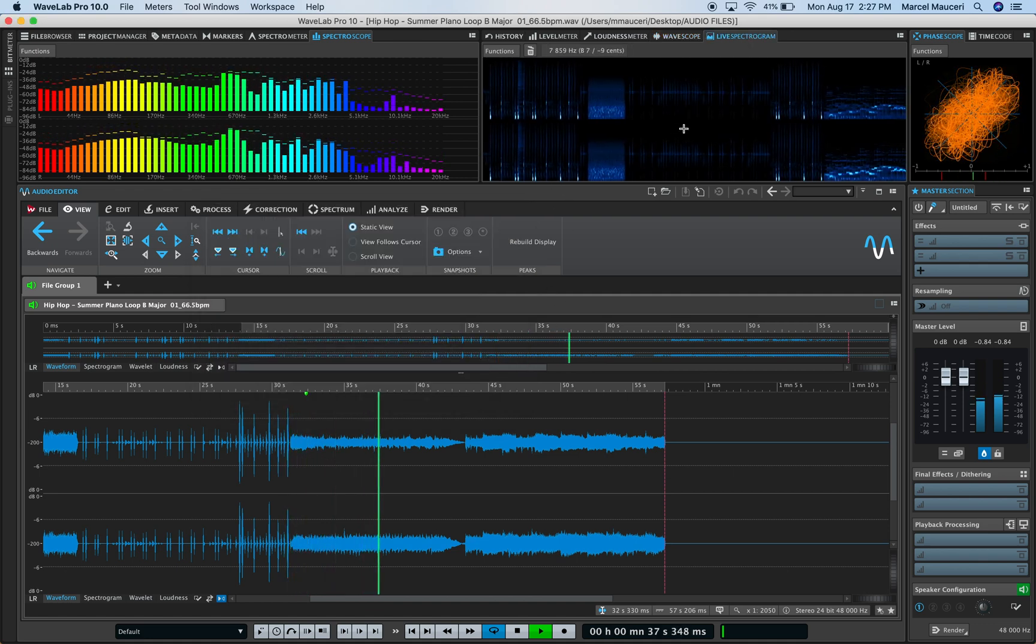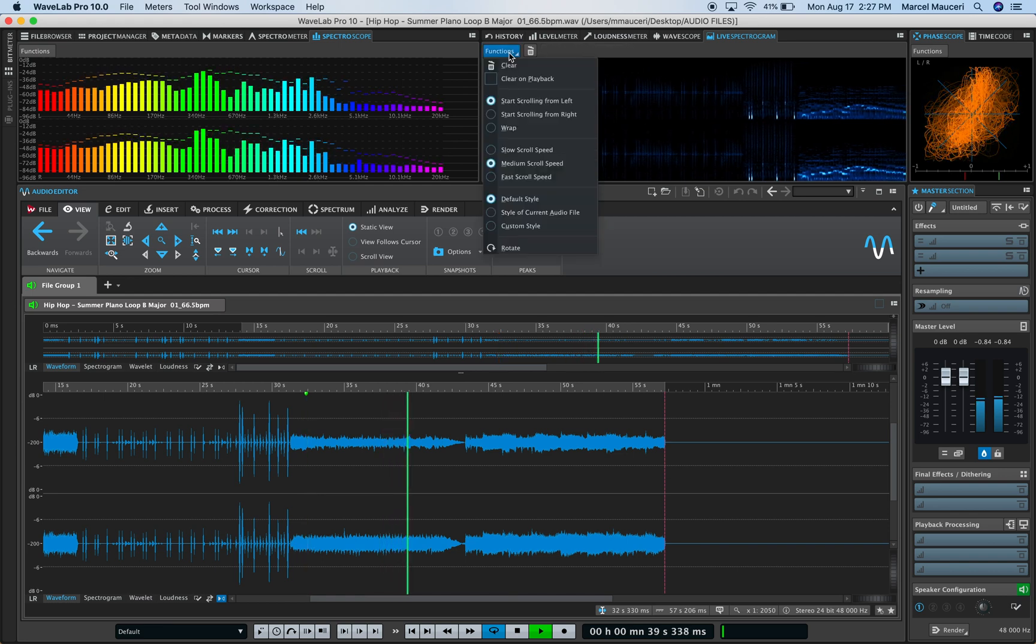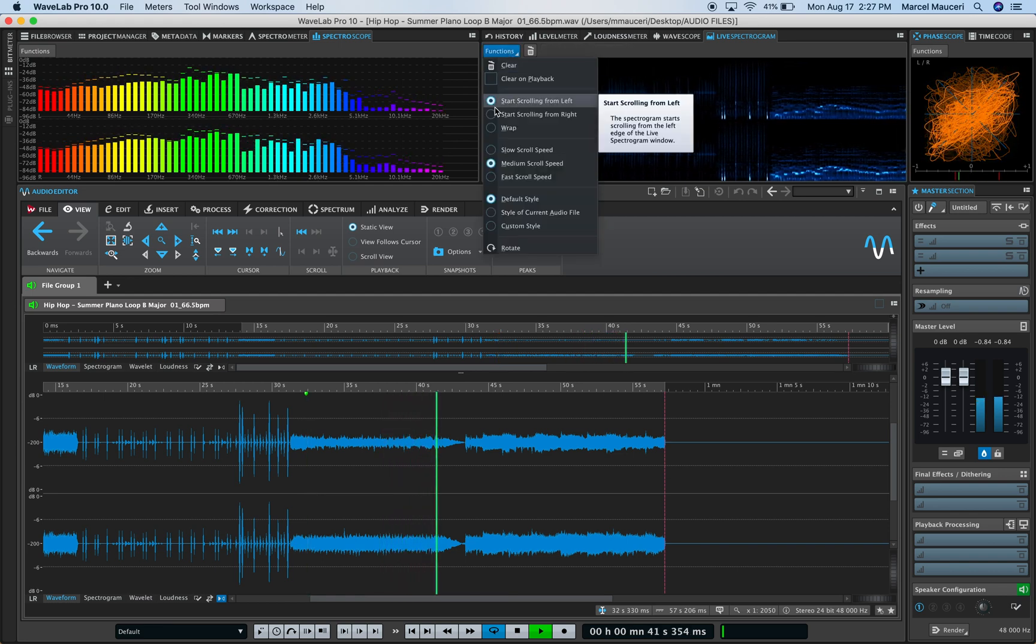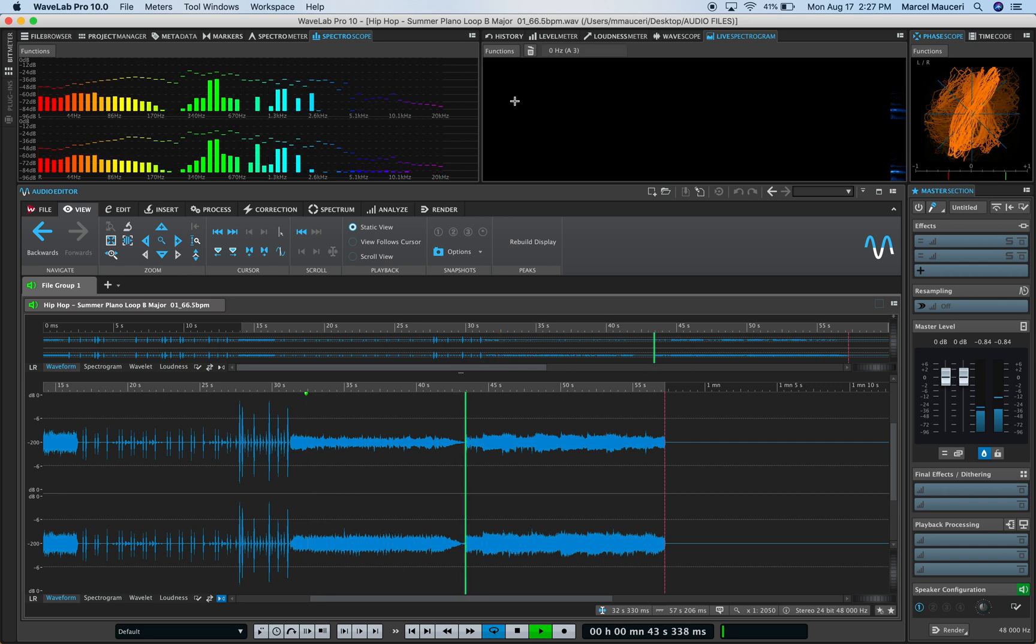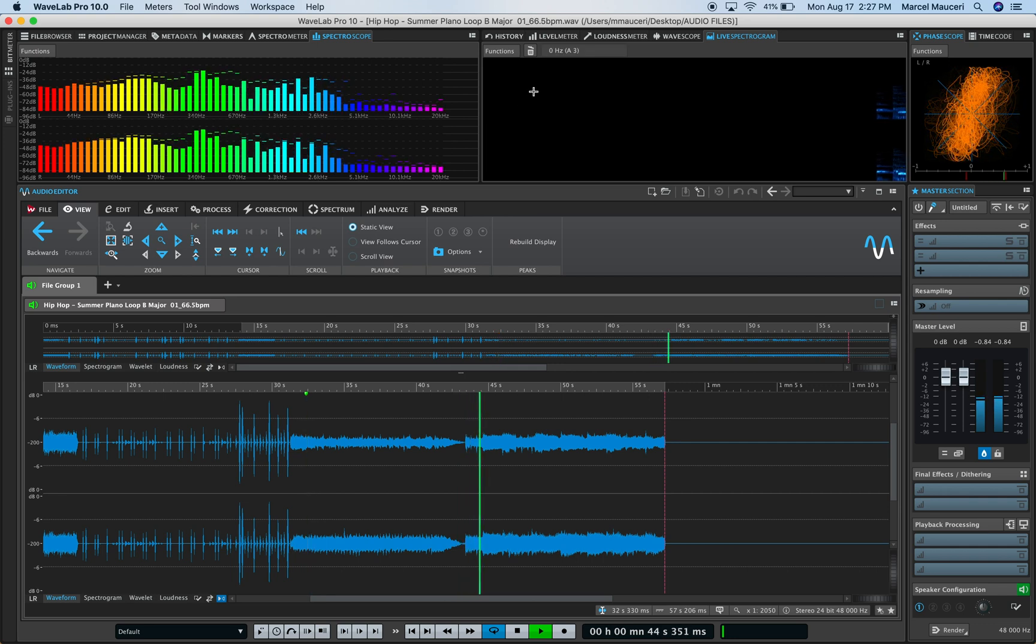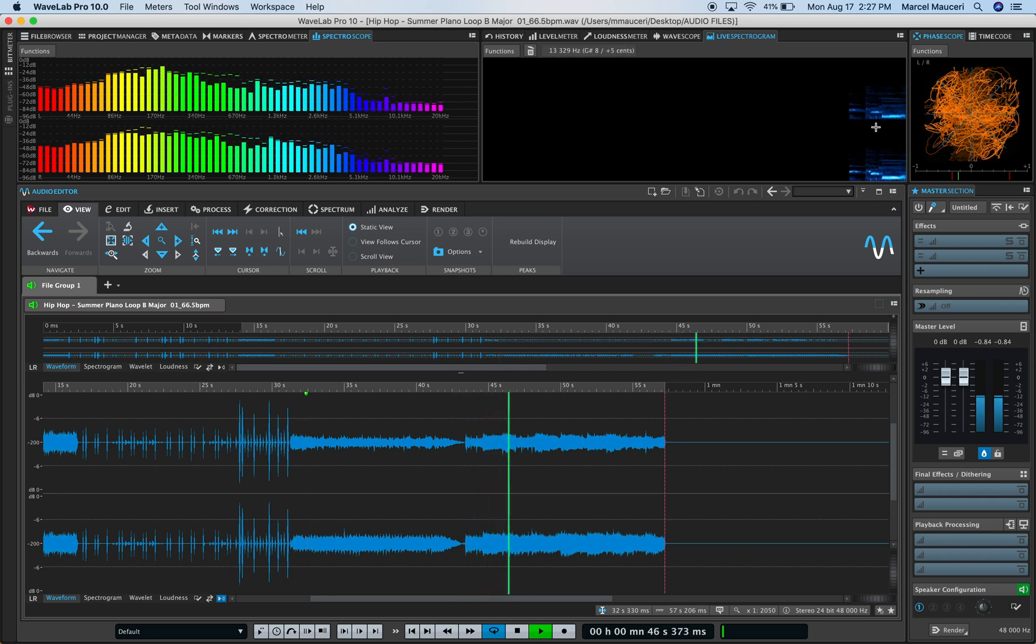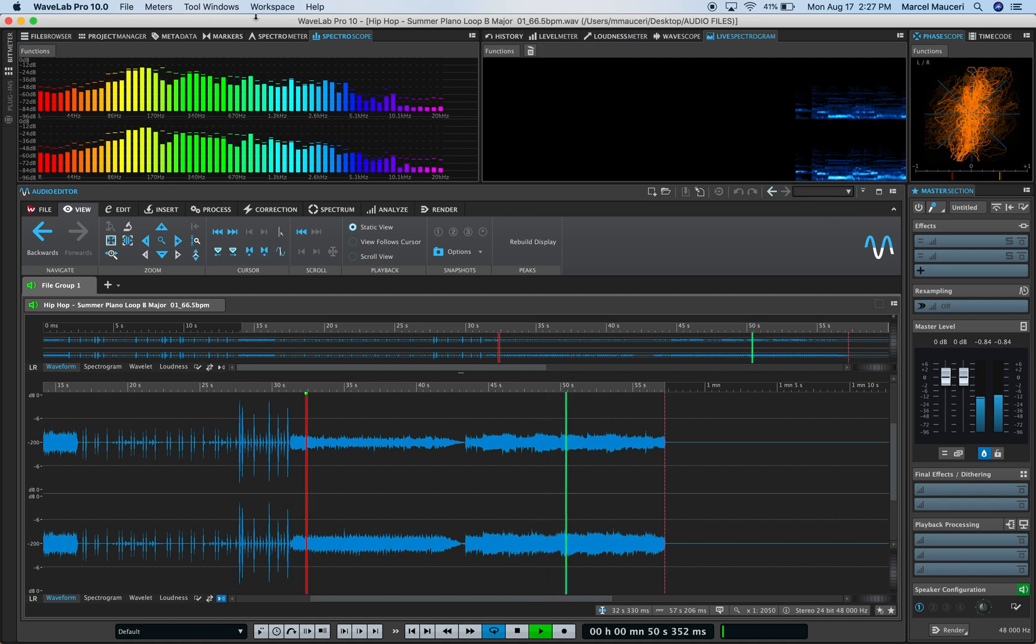The live spectrum also has a different set of preferences. You can scroll from left to right or right to left, depending on how you like to visualize the spectrogram.